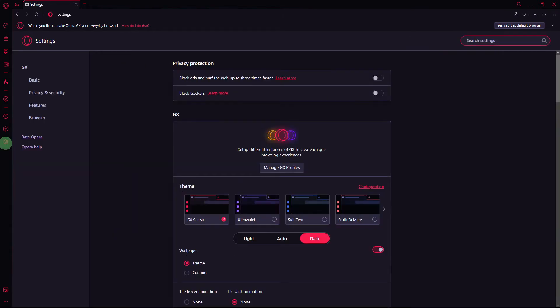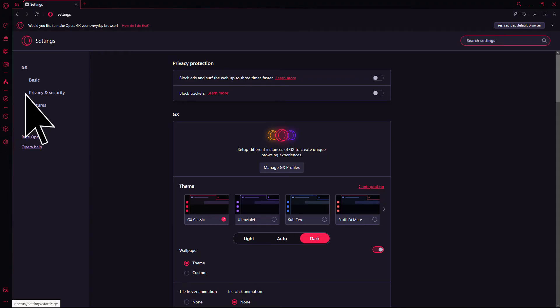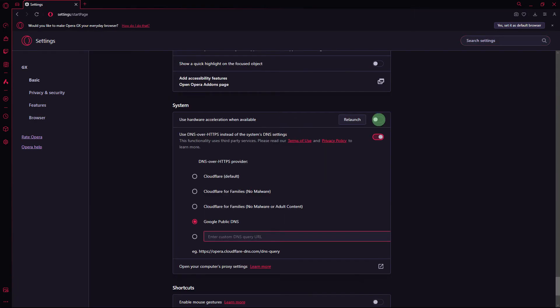Another method, hardware acceleration might cause issues with YouTube playback. Turn off hardware acceleration by going to settings, browser, and disabling the option for use hardware acceleration when available.